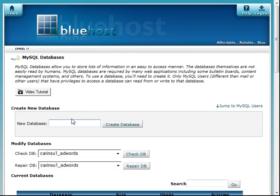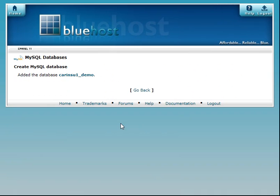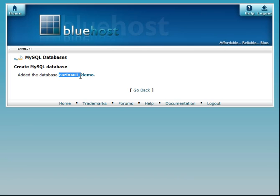Now we're going to set up a new database. We're going to call it demo and click create database. Added database username underscore demo. That's what this is, username underscore demo. Now any cPanel will always add this as part of the name of the database. So the name of our database is carinsu1 underscore demo. Let's go back.